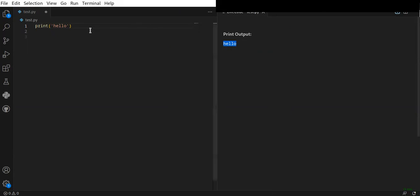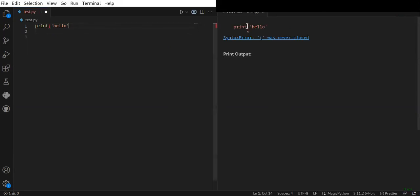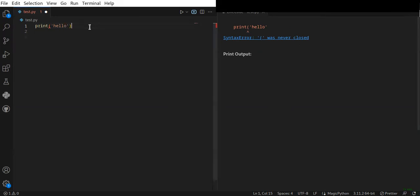If you make a mistake, it shows the errors automatically so you can immediately correct them. For example, this is a syntax error, so you need to close that as it says.